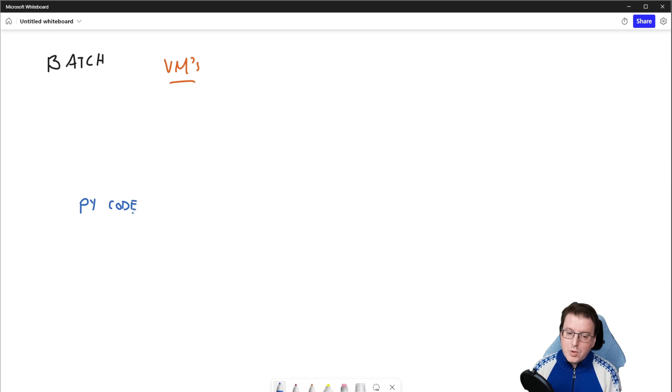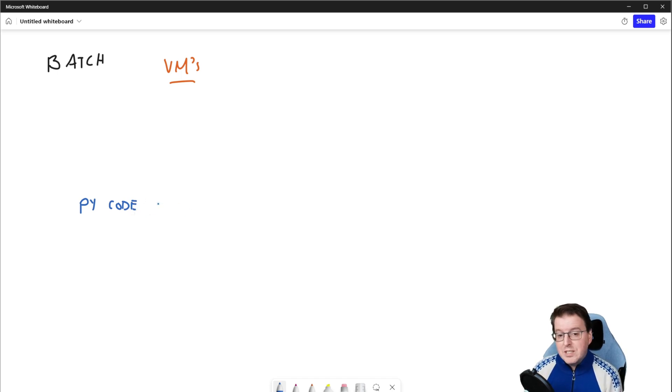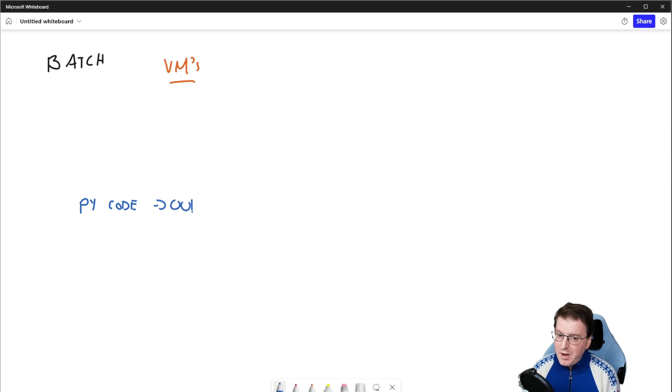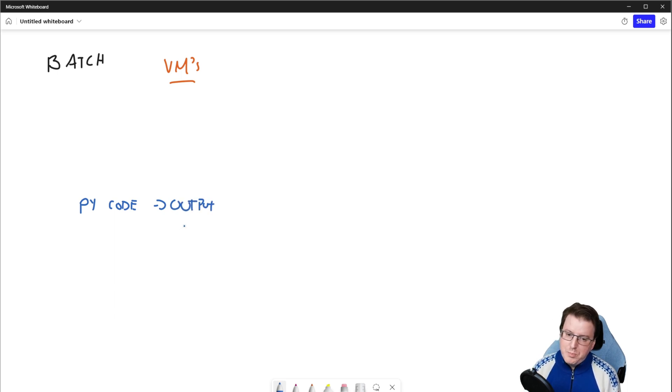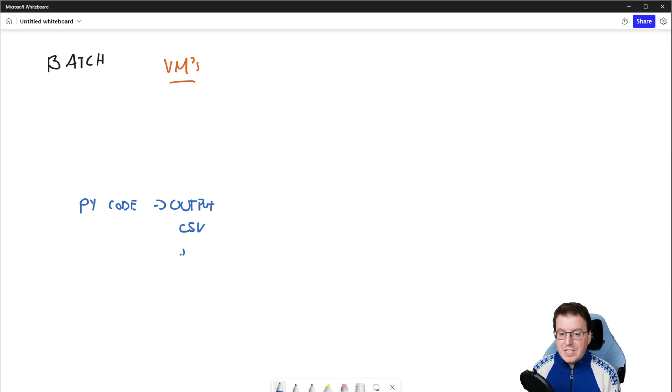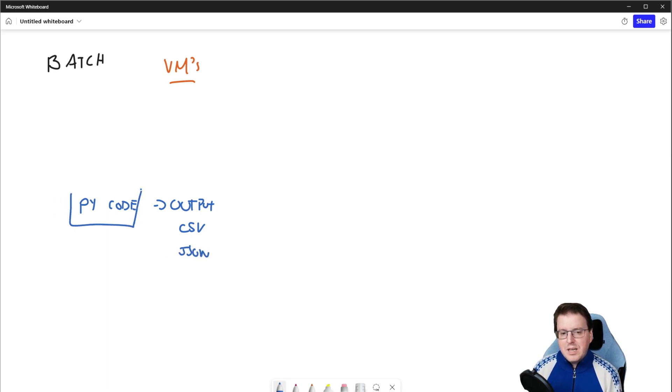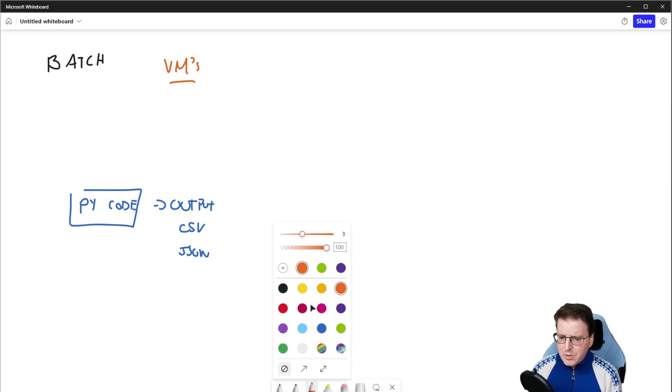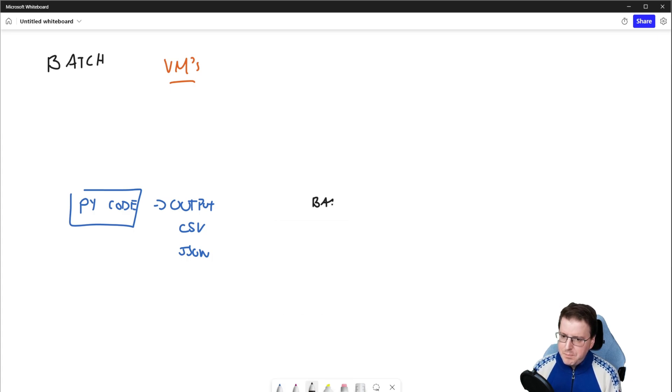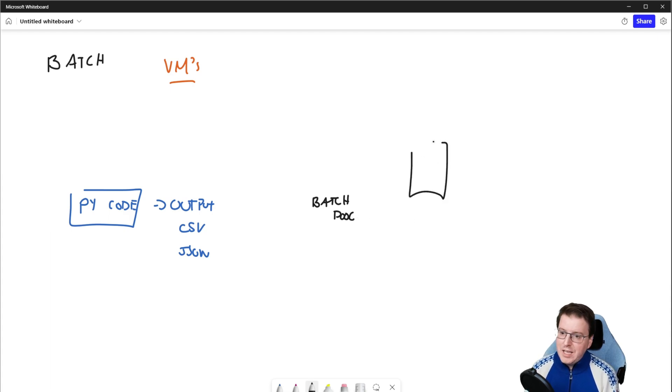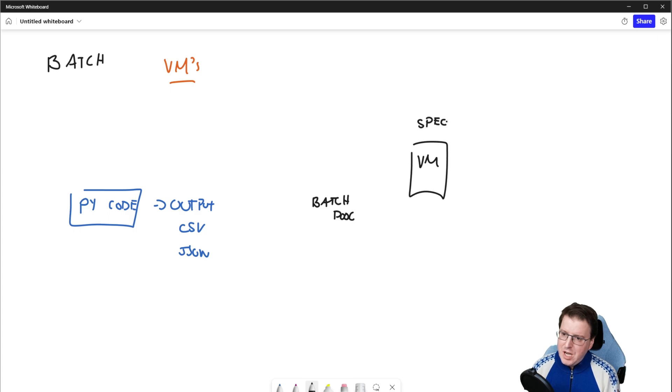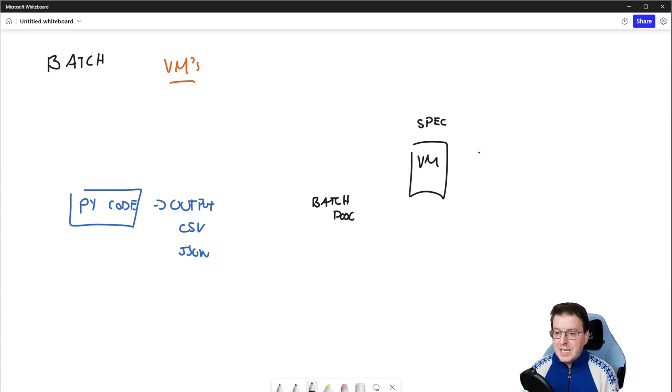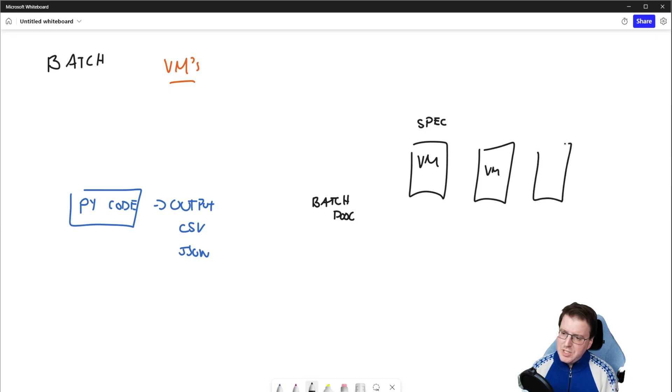We want to execute this code, and when it does execute, we get a defined output. Maybe that output would be something like a CSV file, or maybe a JSON file, something along those lines. But this Python code can be run multiple times on multiple systems. So what we could do is create an Azure Batch pool, and within this pool, we could specify a virtual machine of a specific specification, and we could define multiple of these to actually come up.